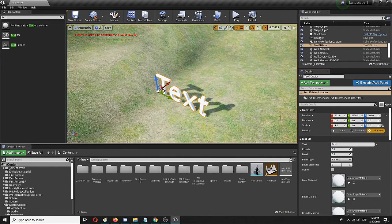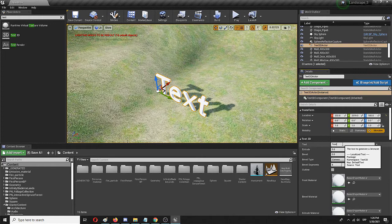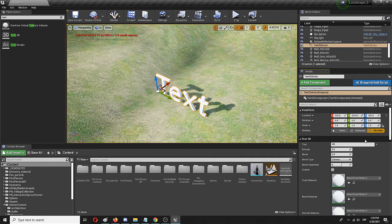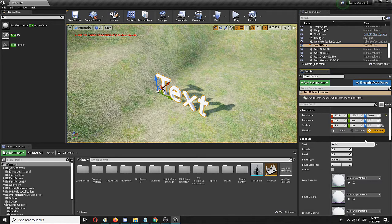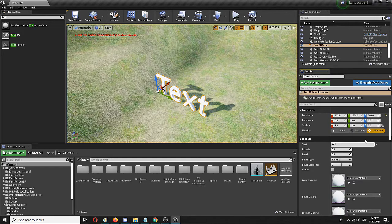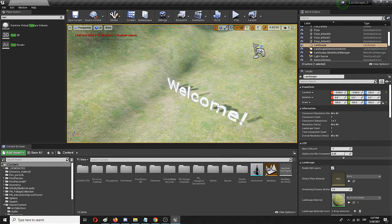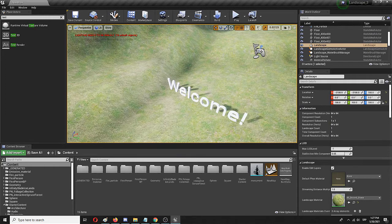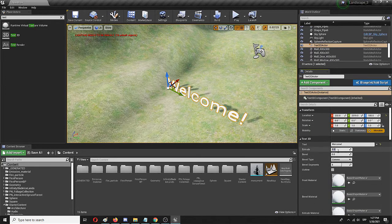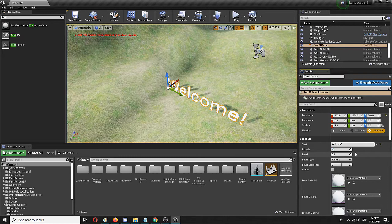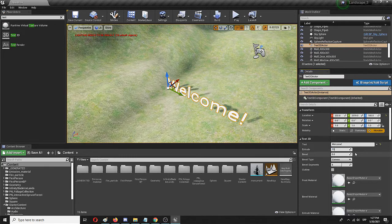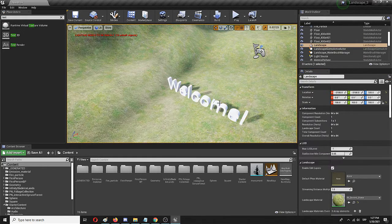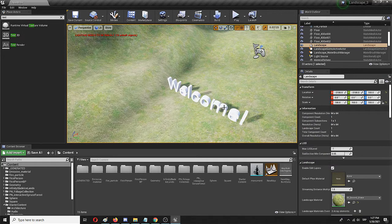So let's zoom in a bit and let's change it to Welcome. It's immediately changing in the world in the level as well and now for example if I go to extrude to let's say 15 you'll see that it gets a lot more thickness.